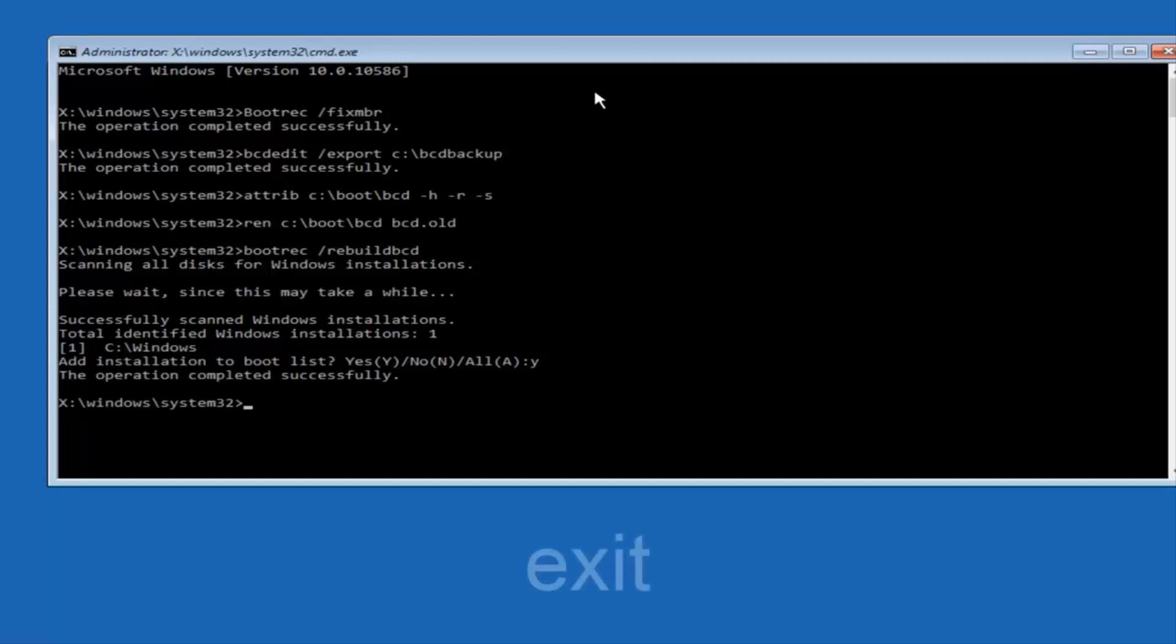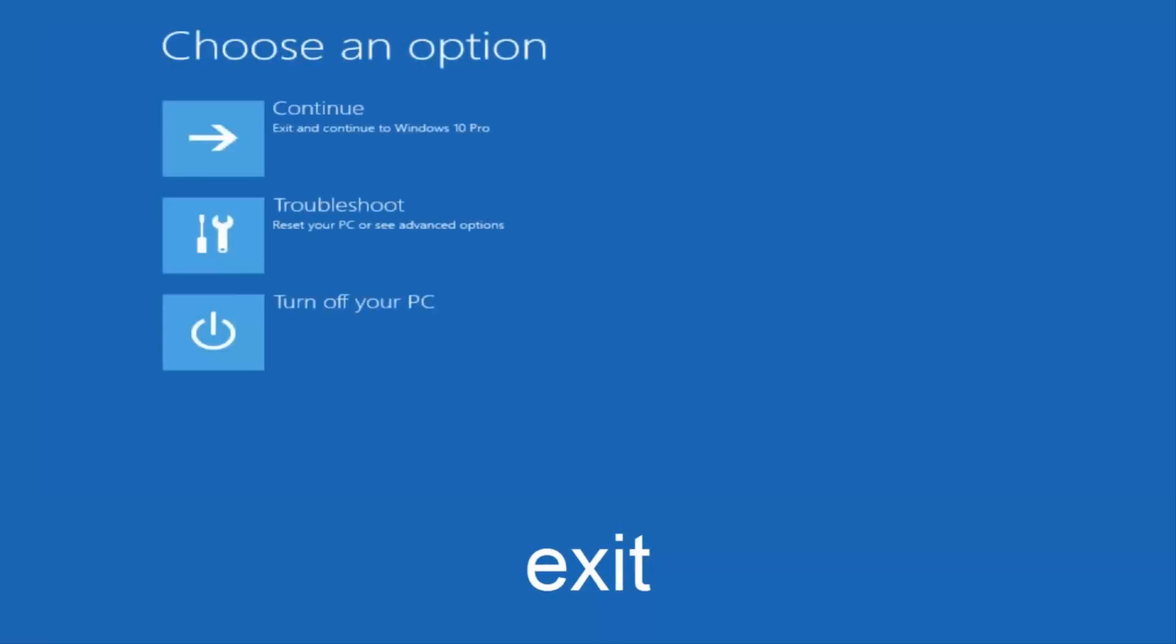Now we want to type exit and hit enter. And then at this point you can restart your computer or just continue and exit to your version of Windows 10, and you should be good to go. So I hope this brief tutorial helped you guys out, and I will catch you in the next tutorial. Goodbye.